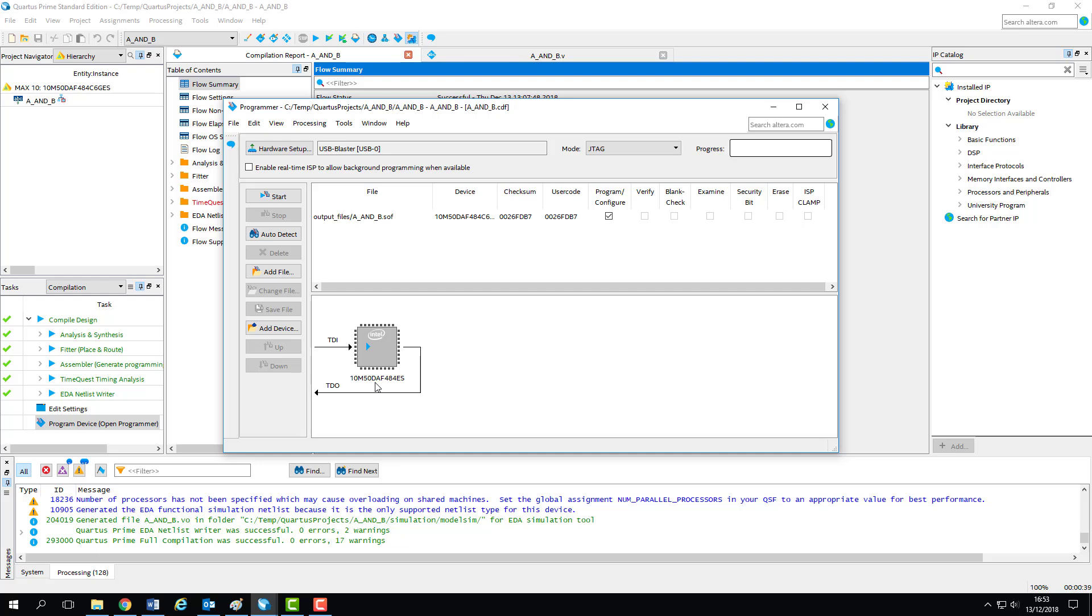because if not, it likely means that you've selected the wrong device for your project and all of your fitting and routing information will be designed for a completely different architecture. In other words, nothing will program or run, so make sure that the chip model number here reflects the one on the DE10 Lite board.